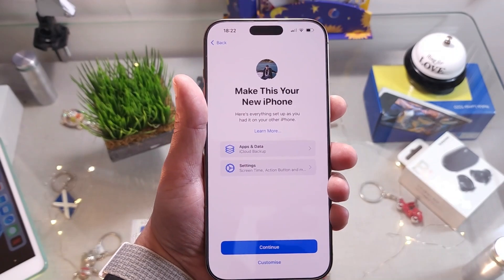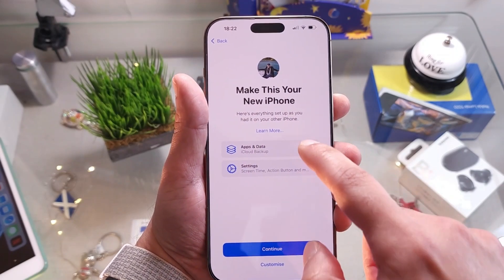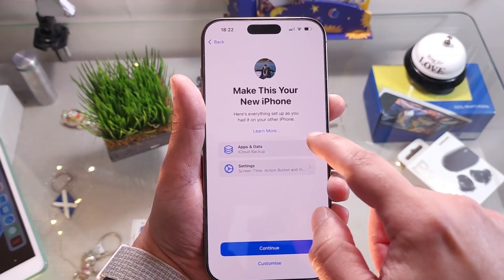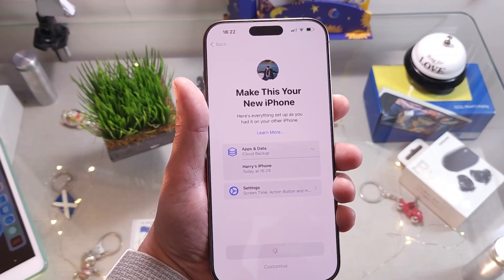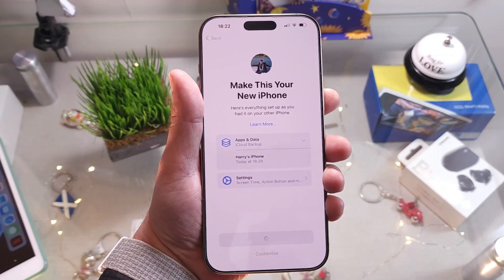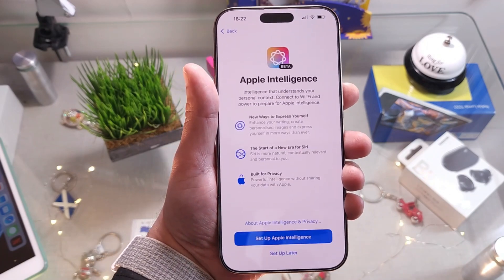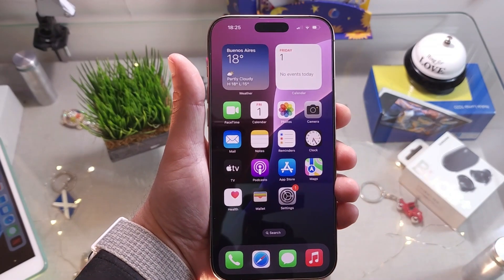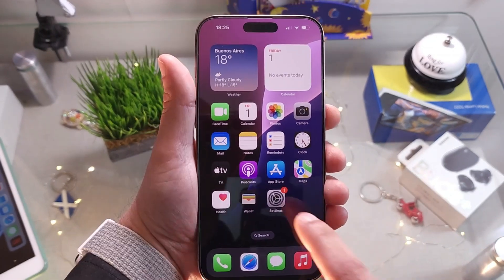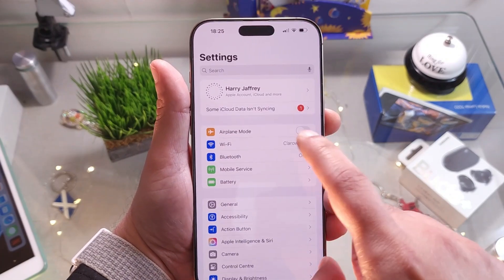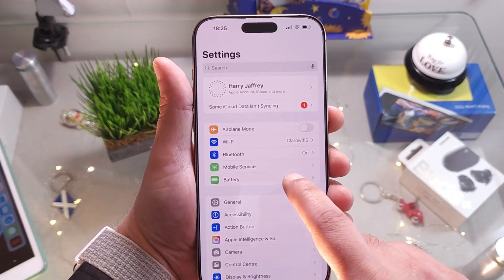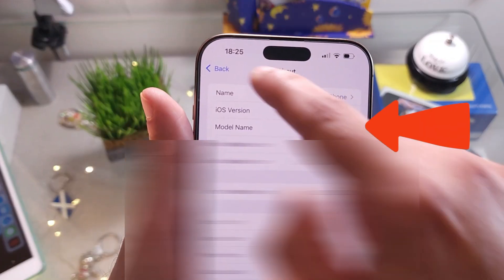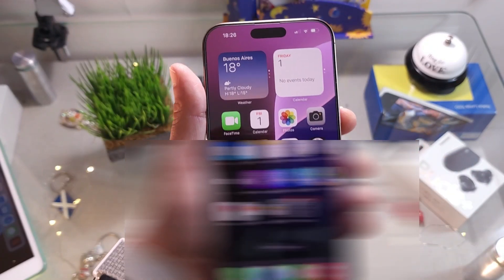For Apps & Data I select iCloud Backup, because I want to recover all my data, and I hit Continue to restore everything from the backup. It's showing me 'Welcome to iPhone' — perfect. Let's check the version: go to Settings, General, About — you can see iOS version 18.6. So this is the way you can return from a beta version and get back to iOS 18.6.